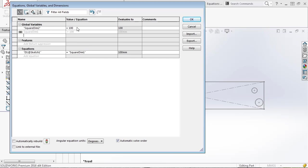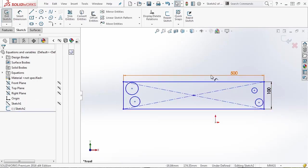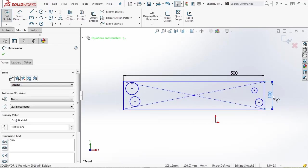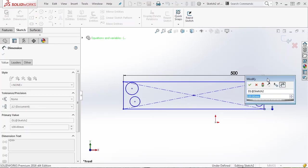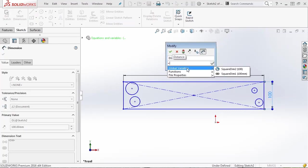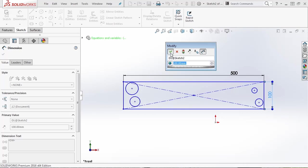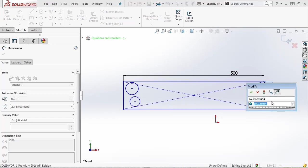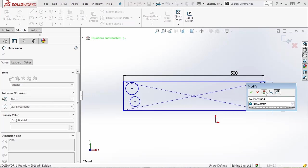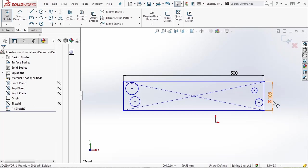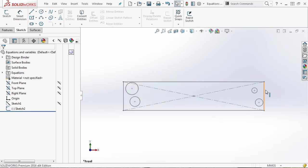Now I can come in and change the value of 'square dim 2' and rebuild it. Let's say OK and edit this sketch. Inside this sketch I have a 100 millimeter dimension. If I double click on it, it brings up the modify dialog box. Inside here if I hit equals and go into global variables, I now have two options — 'square dim 1' and 'square dim 2'. You'll notice 'square dim 2' has a globe icon next to it telling me it's a global variable. I say OK, exit, and now it's linked to that value. If I double click it and try to modify it to 105, it updates the sketch and allows me to change that value on the fly — whereas with the linked value, it didn't allow that.